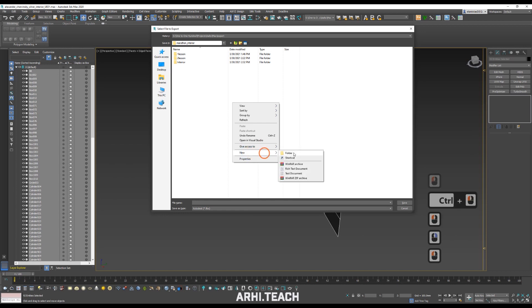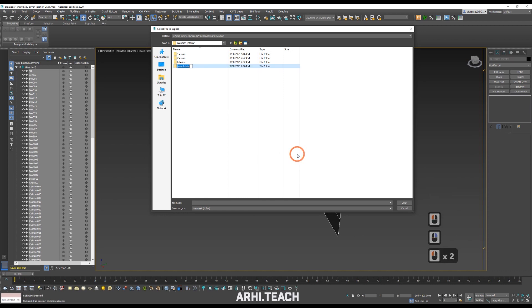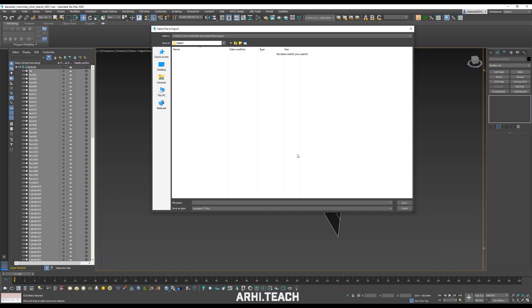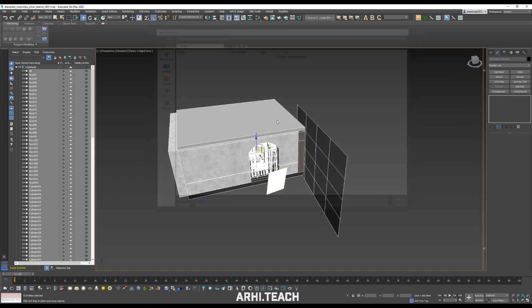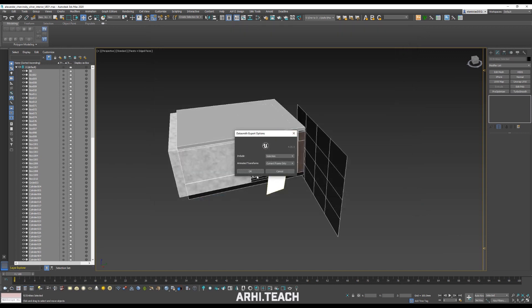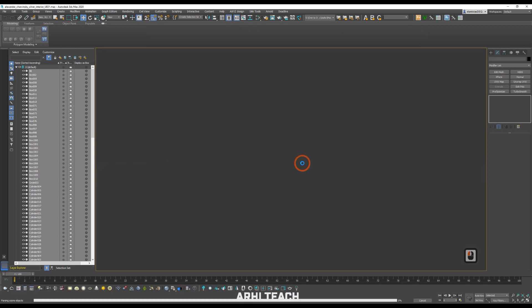Create a folder. Sign it so that we later understand what is in this folder and having written the name of the saved file, also select Unreal Datasmith and OK. We are waiting for some time while our files are saved and prepared. It takes some time, because the file will be quite heavy in volume.